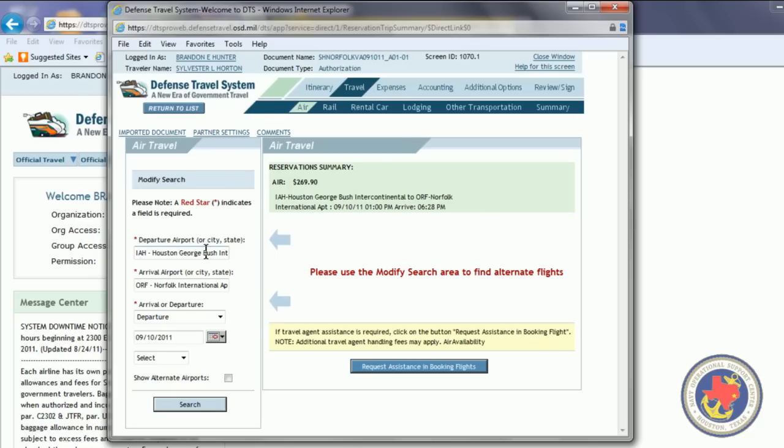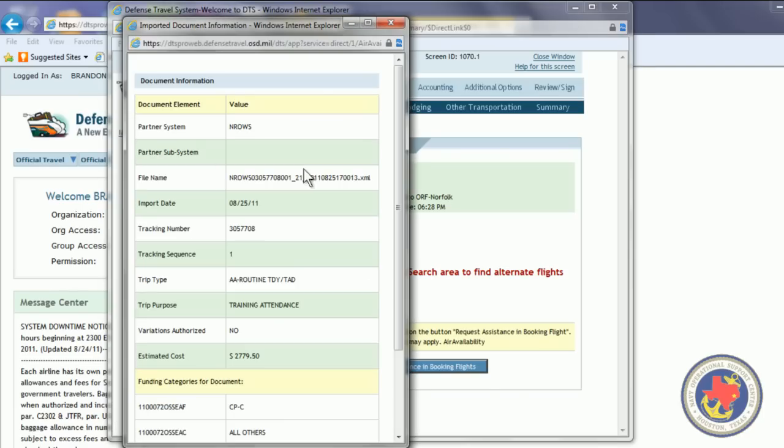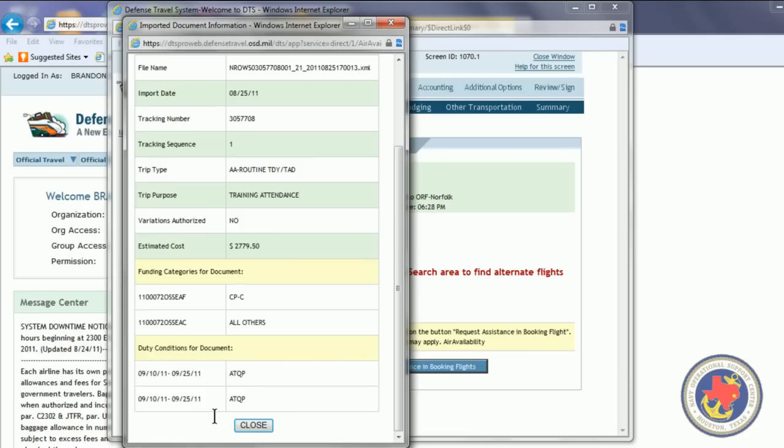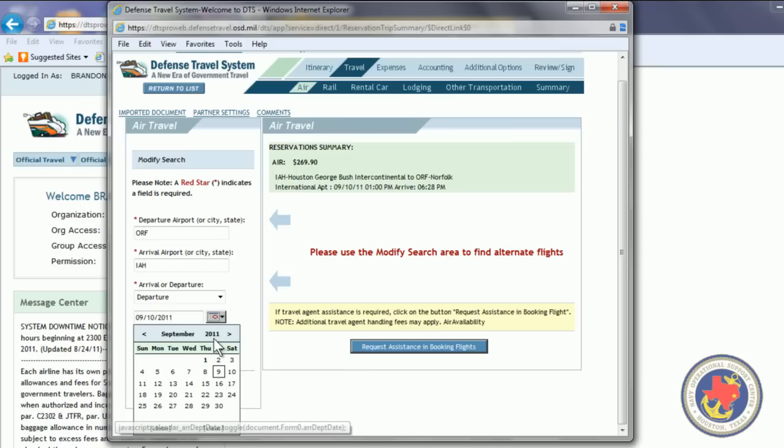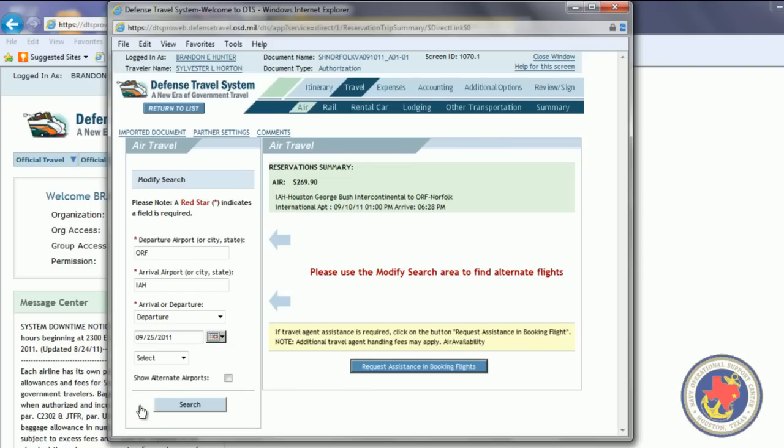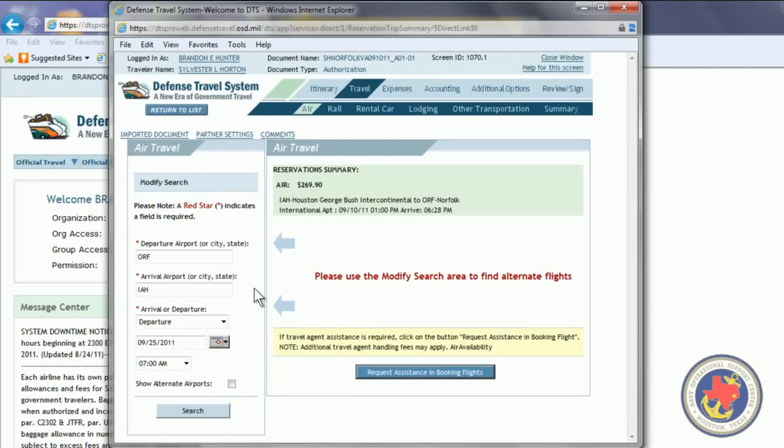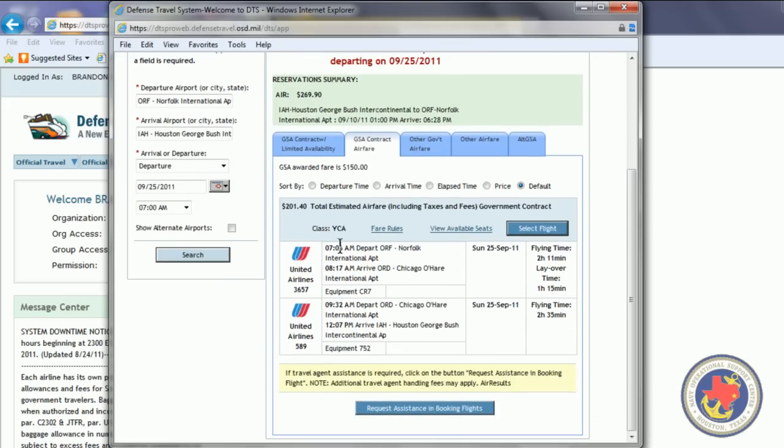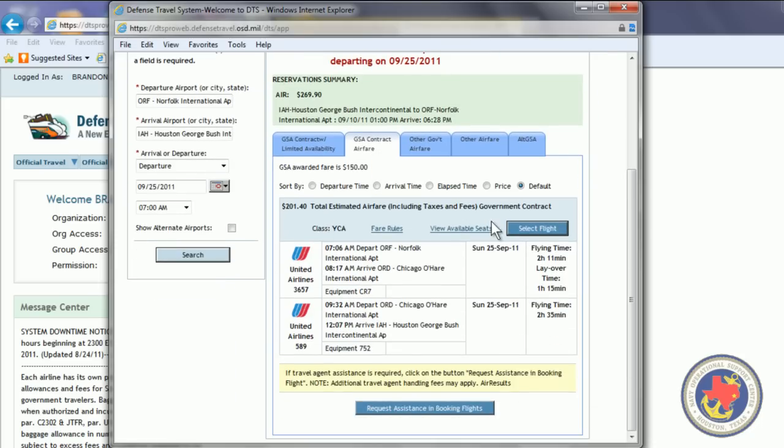And this is unique to the reserve travel. You have to go ahead and manually type the locations in. So, we're departing ORF, going back to IAH, leaving Norfolk, going back to Houston. Then, I'm going to click on Imported Document. And we're flying now on the 25th. So, I'm going to change the date to the 25th. And I want to leave out at 7 a.m. Hit Search. As you can see, they have a GSA contract airfare for this flight. So, I'm going to go ahead and select this flight.